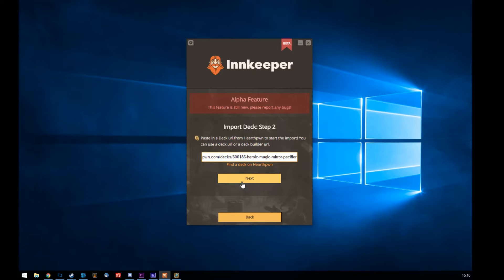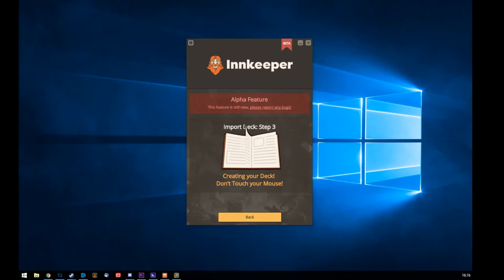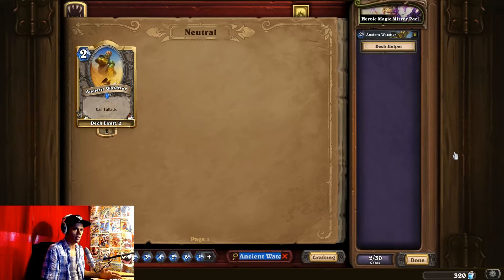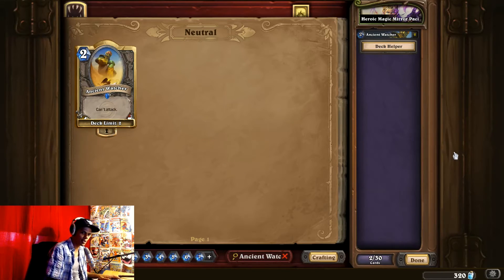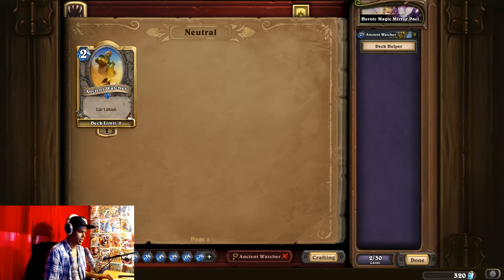So when you do this, it's actually kind of cool. You can press next, and in the game you cannot touch the mouse while it's creating the deck. So I didn't know that — I'm going to do it again. Paste the URL and press next. Don't touch the mouse.